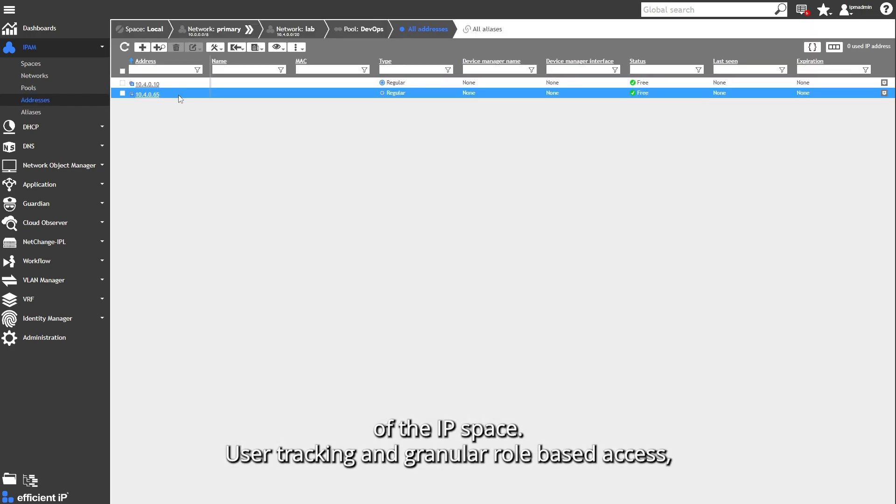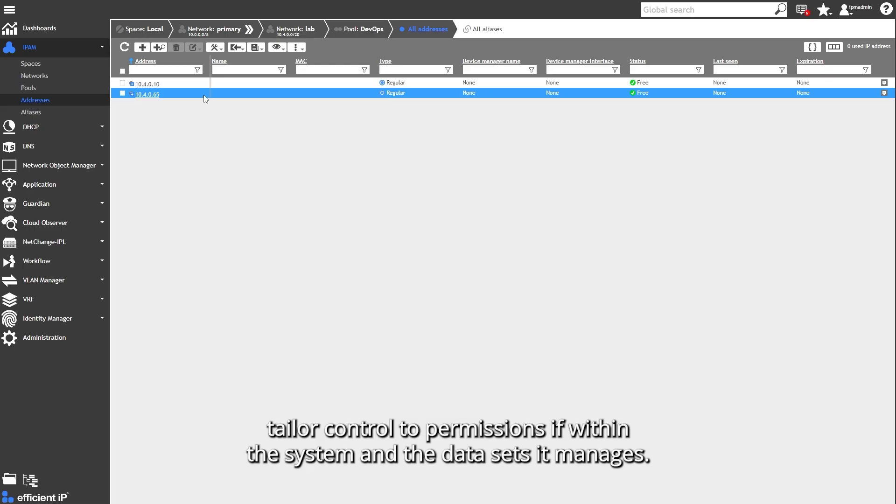User tracking and granular role-based access tailor control to permissions within the system and the data sets it manages.